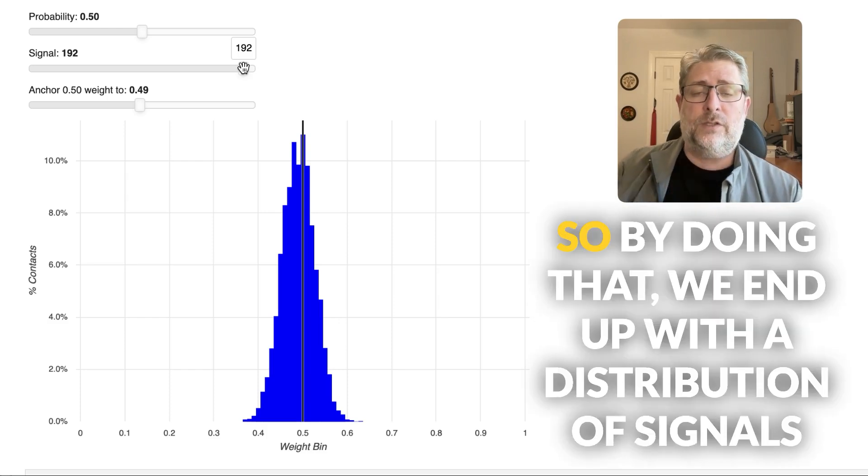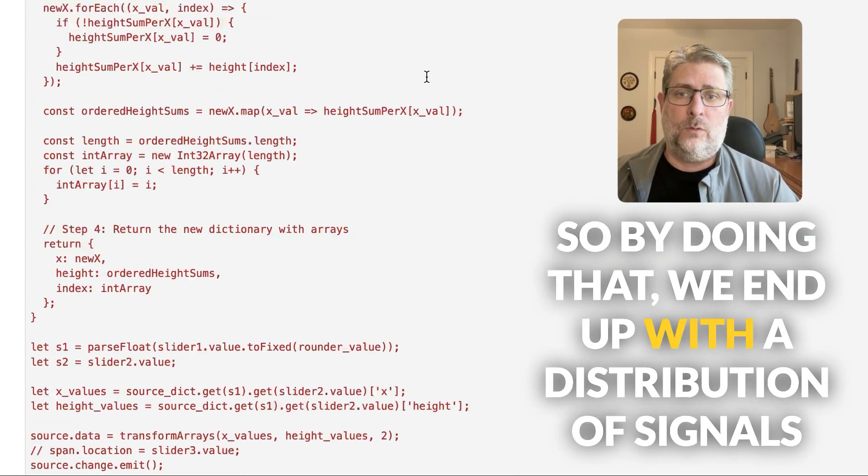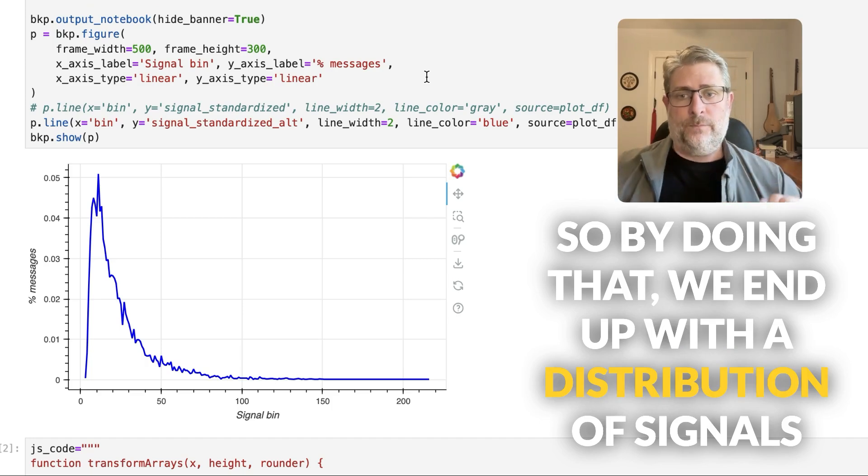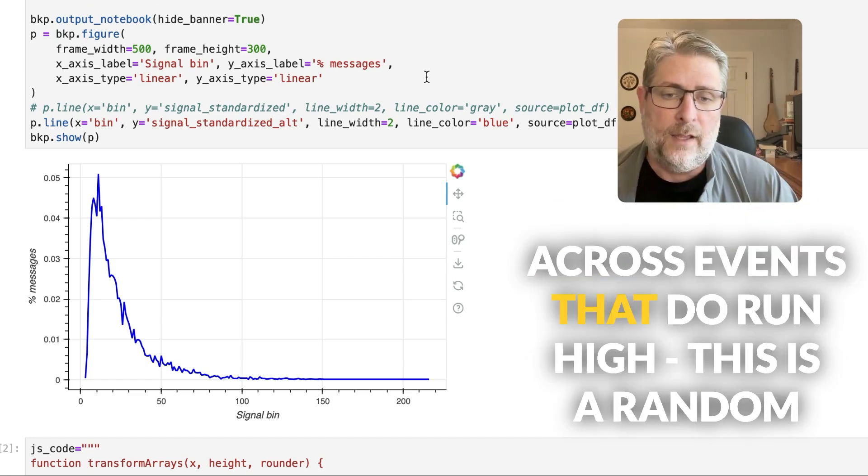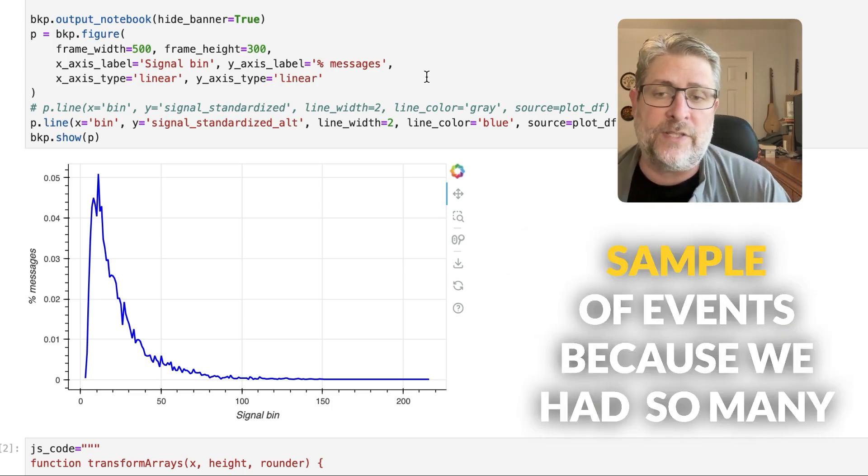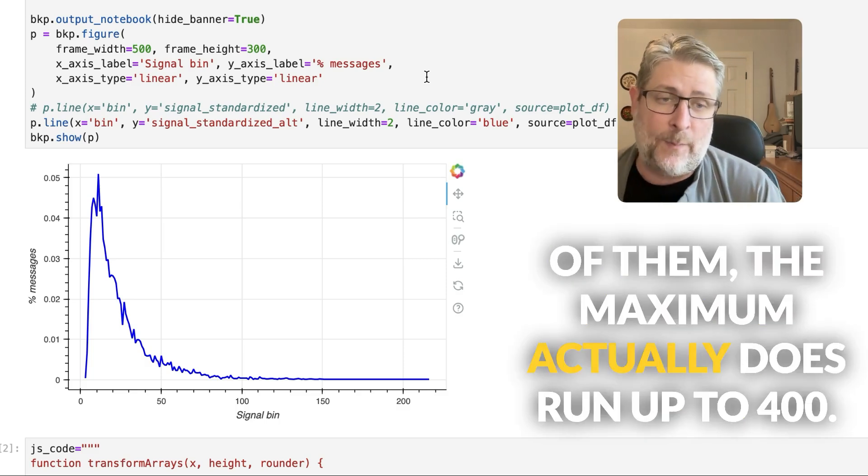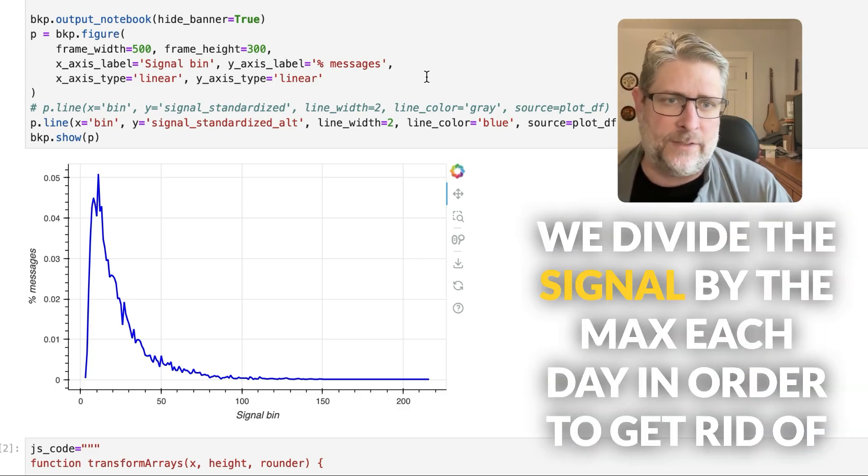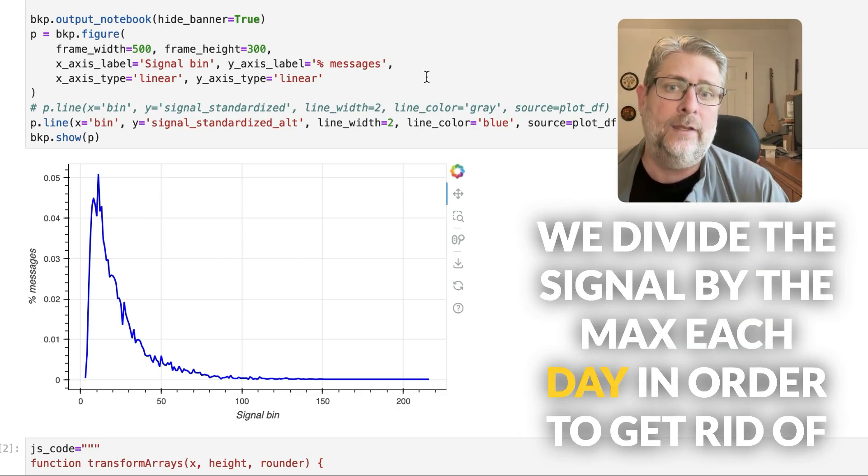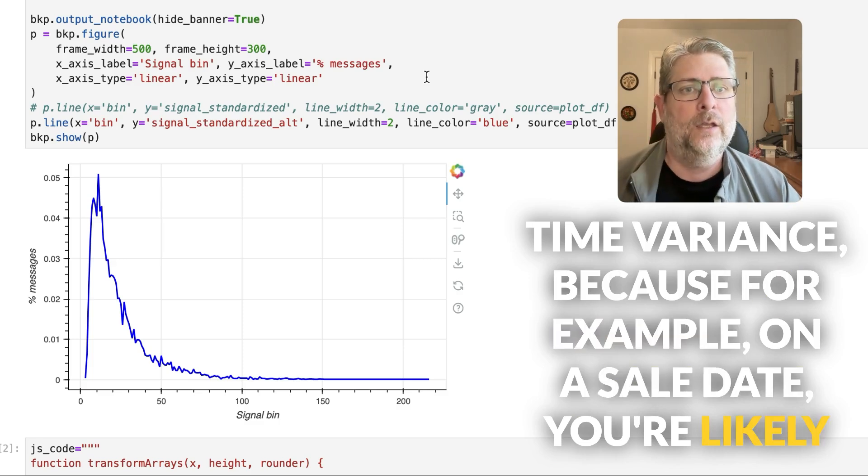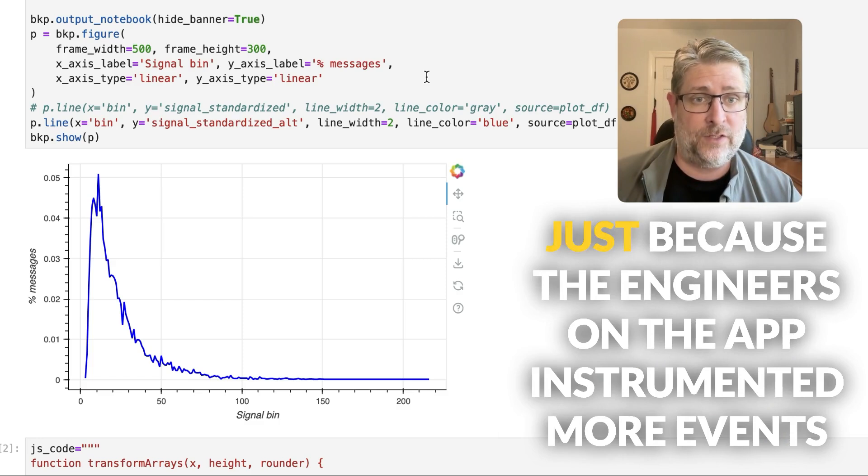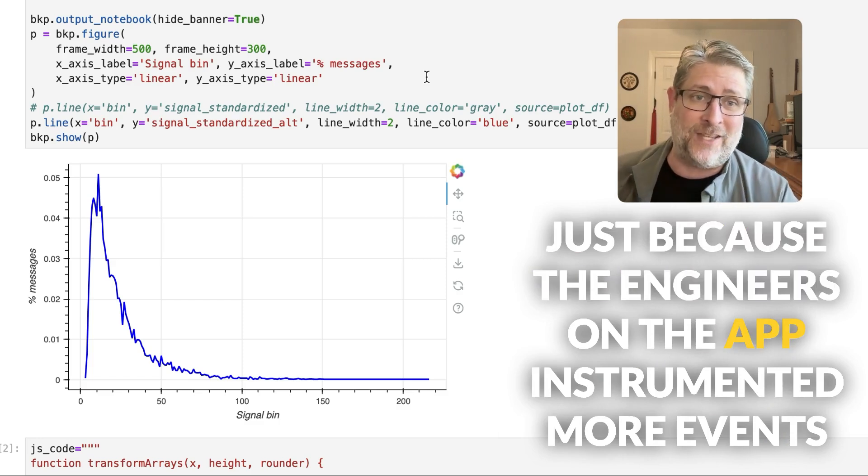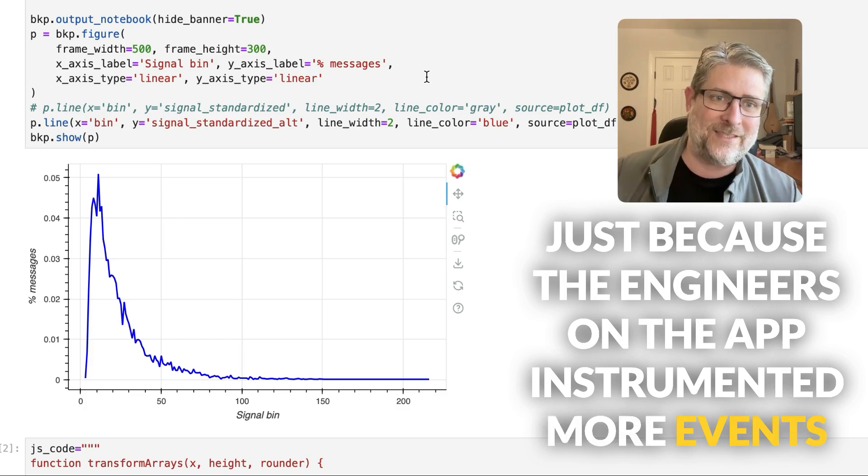So by doing that, we end up with a distribution of signals across events that do run high. This is a random sample of events because we have so many of them. The maximum actually does run up to 400. We divide the signal by the max each day in order to get time variance because, for example, on a sale day, you're likely to have more signal associated with interventions just because the engineers on the app instrumented more events in order to capture information about the sale.